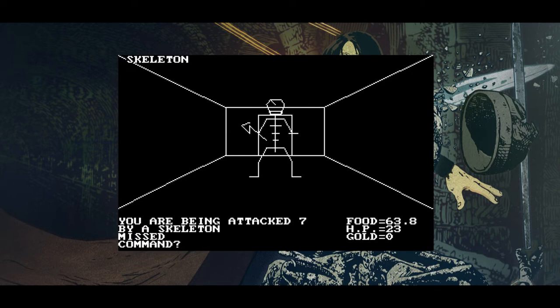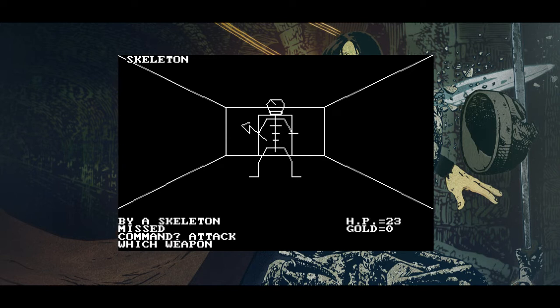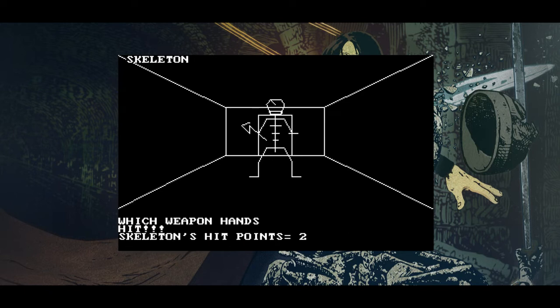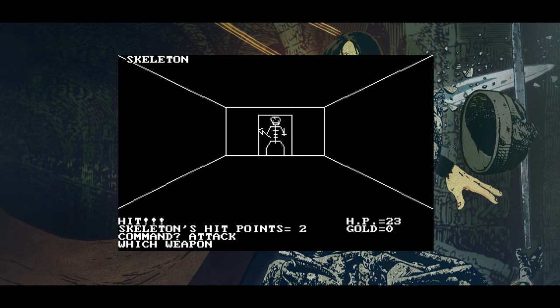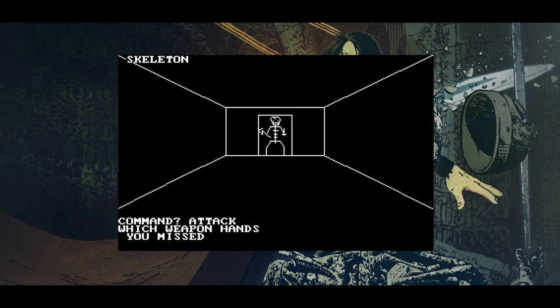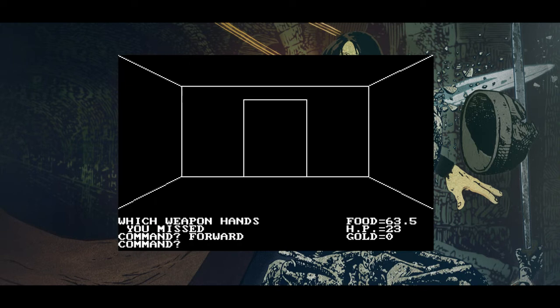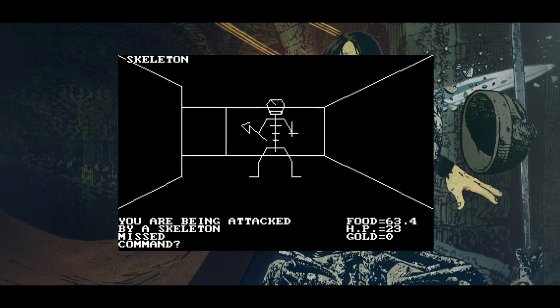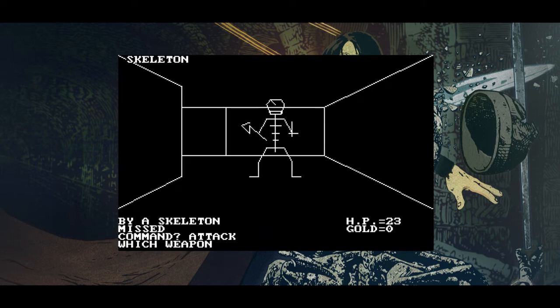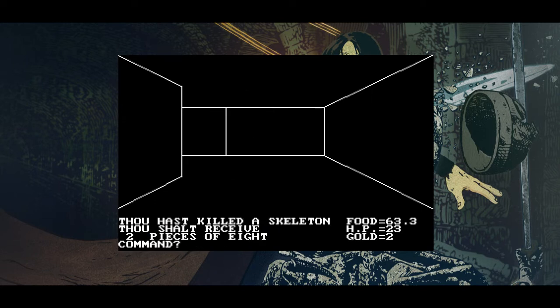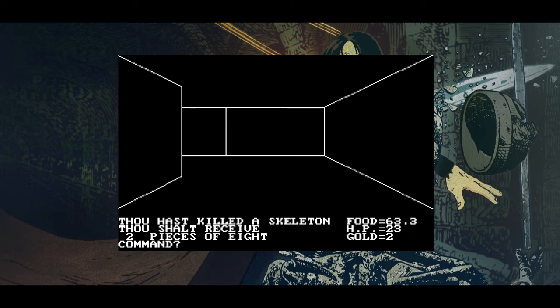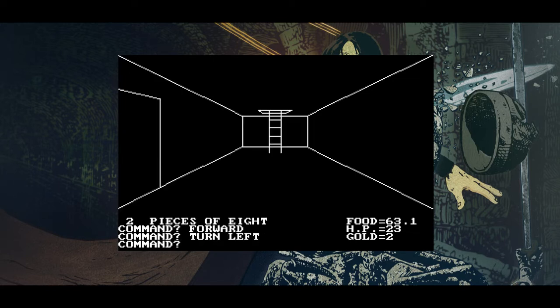You are being attacked by a skeleton. Missed. Hey, we hit him. He's got two hit points. Hey, we missed. Did he run away? Oh, there he is. Come here. Thou hast killed the skeleton. Thou shalt receive two pieces of eight. All right.